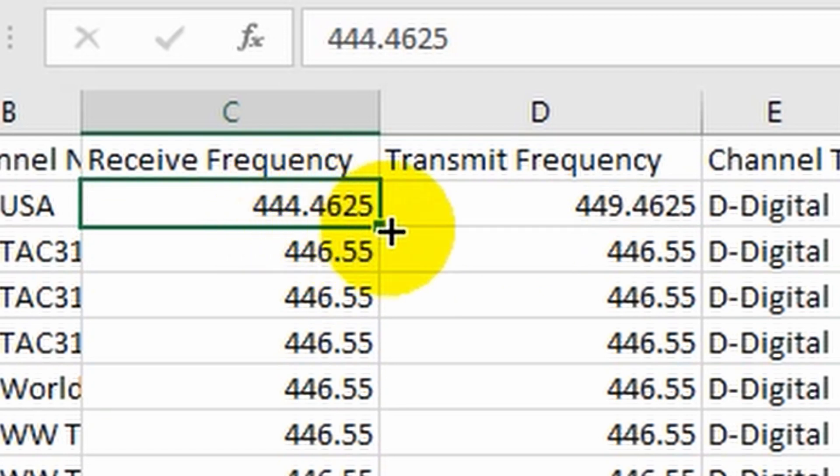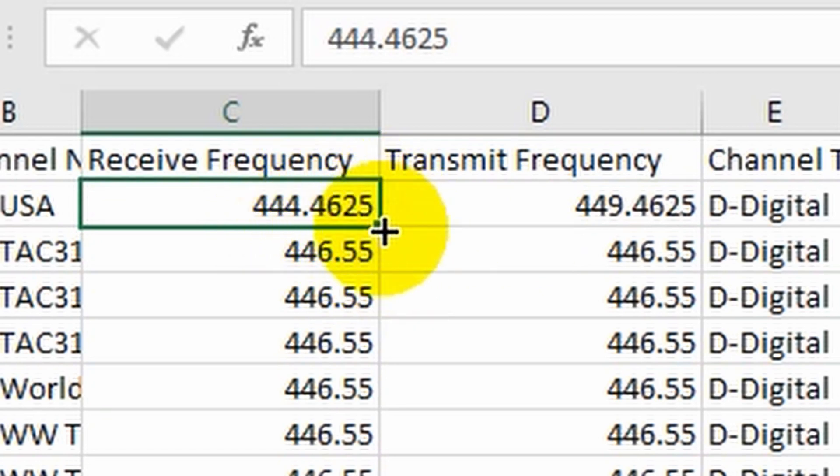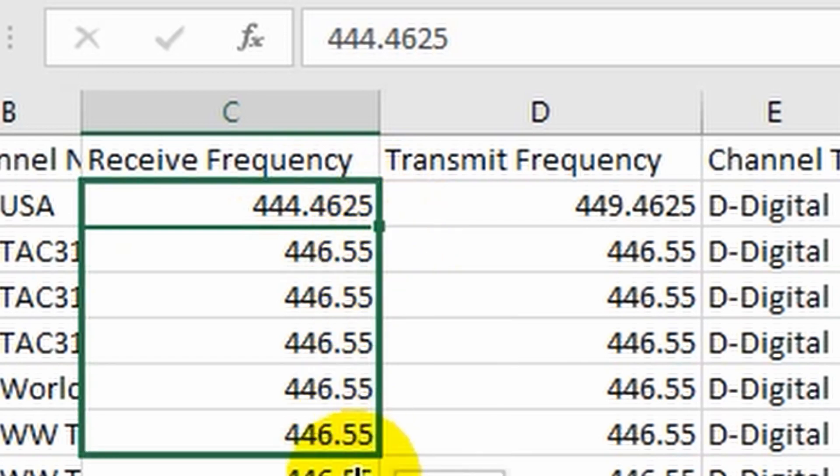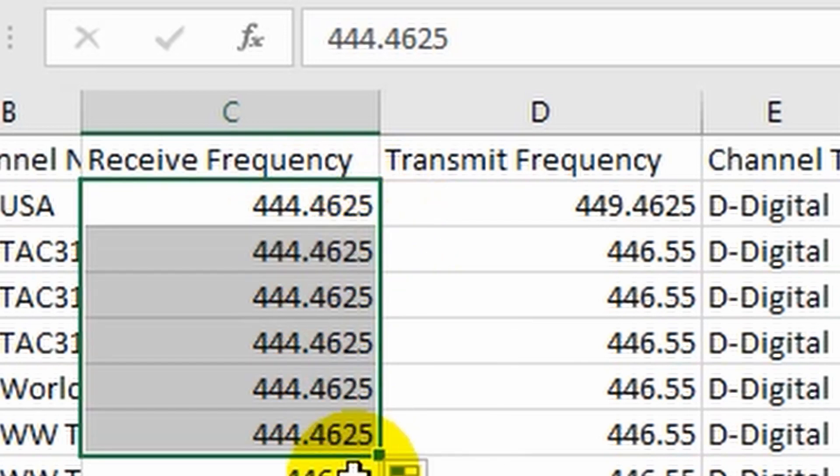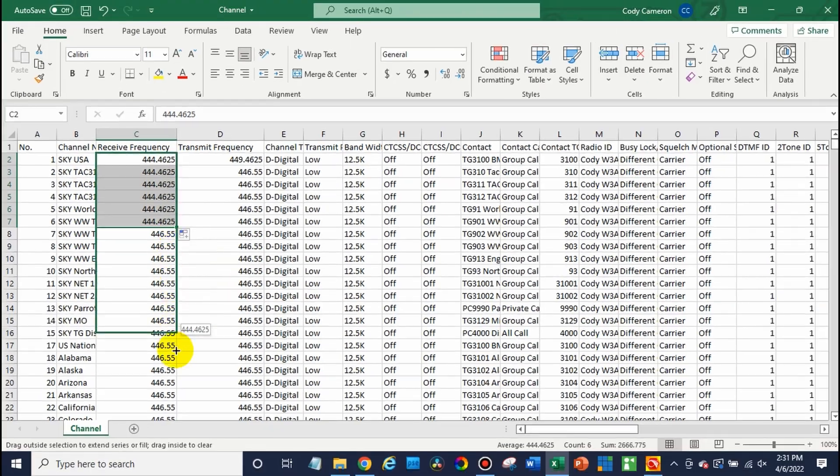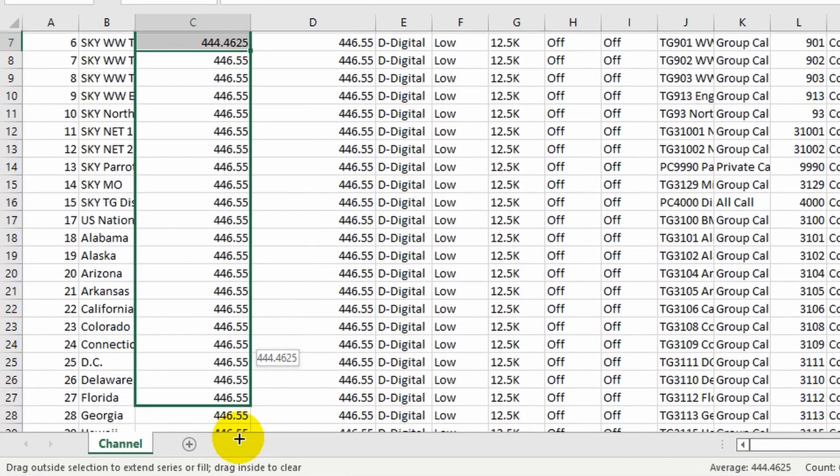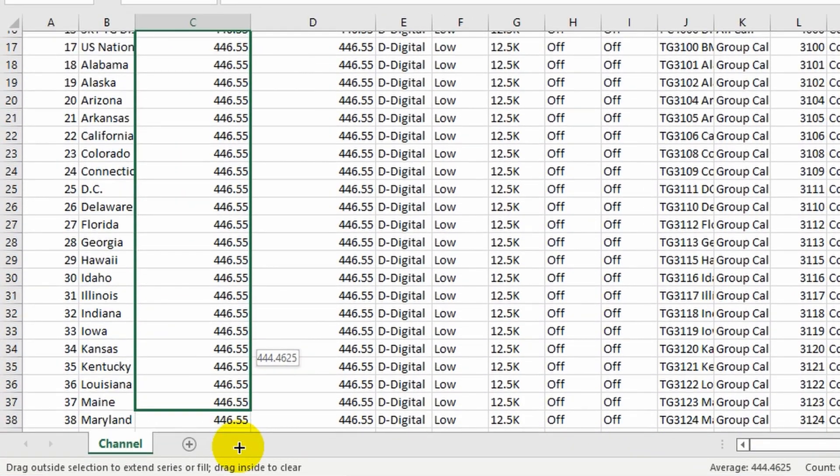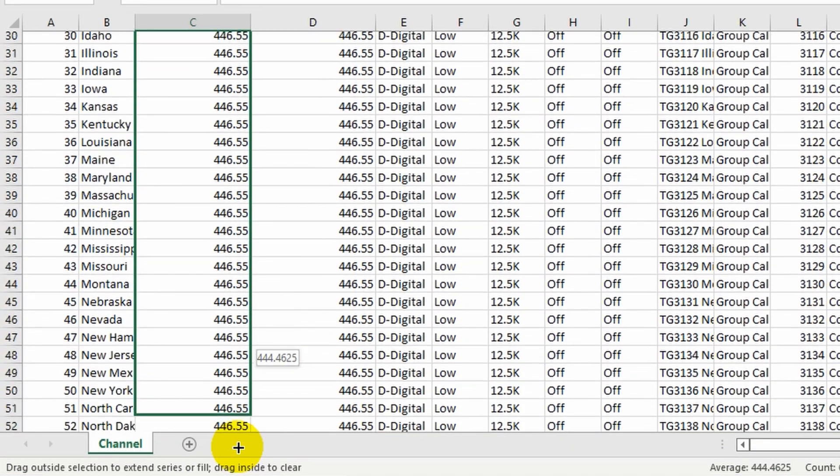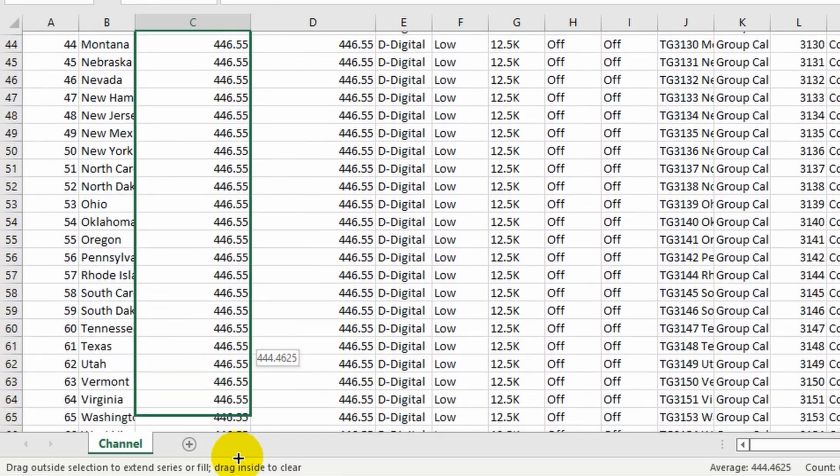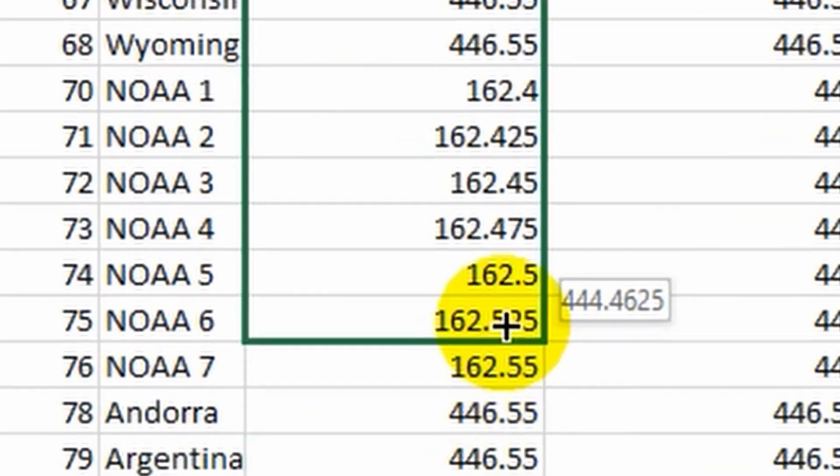And we can just take this little square at the end of our cell and we can actually drag this down. You'll see if we let go, it populates that with our new frequency. So just go ahead and drag this down. Now, watch out for other things here. I believe there's two sections we don't want to overwrite. There's our weather channels.